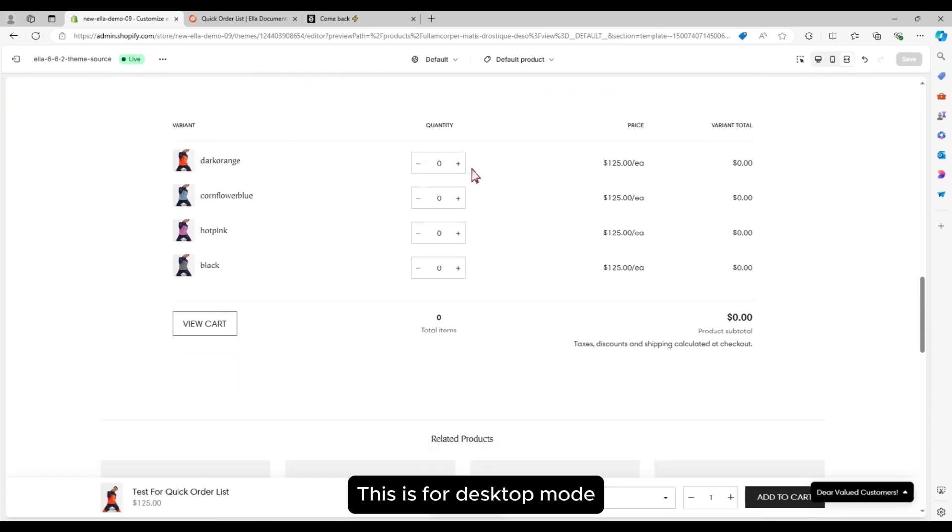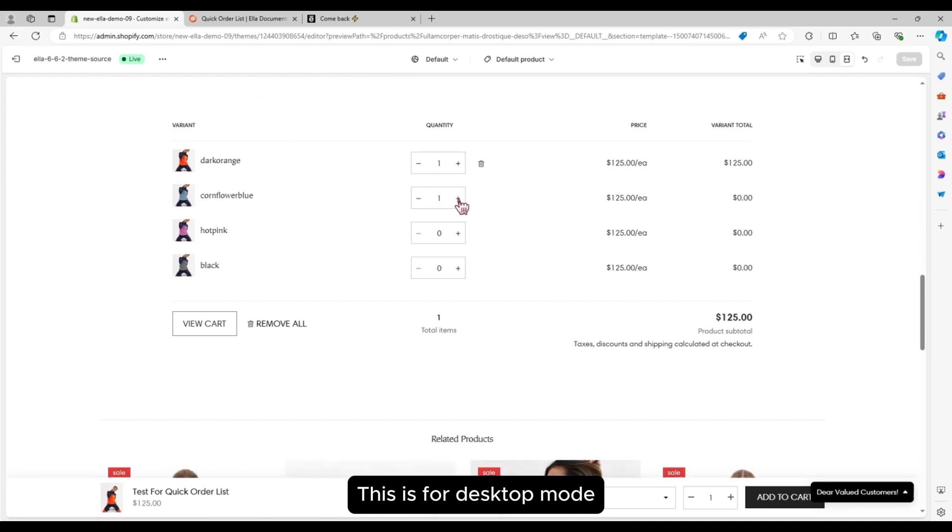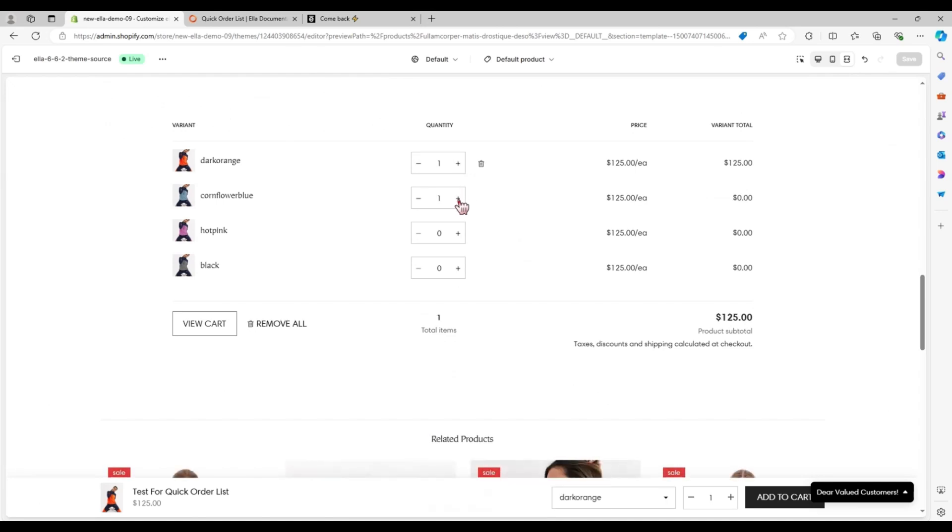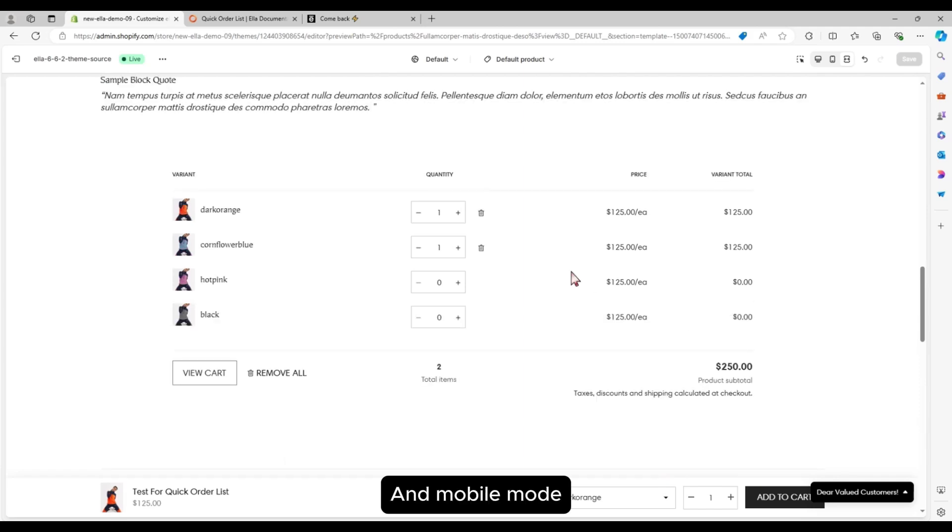This is for desktop mode, and mobile mode.